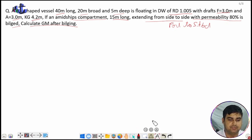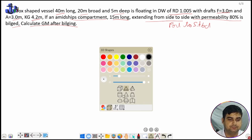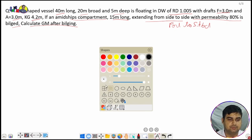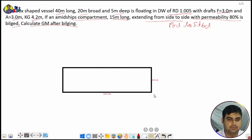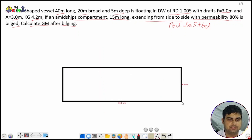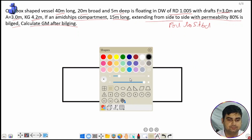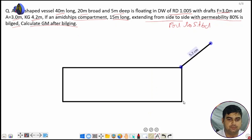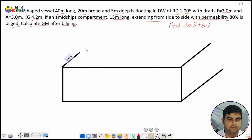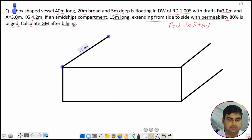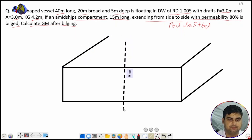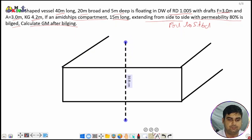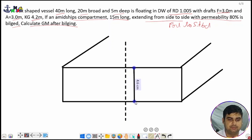For every bilging question we need to first draw the diagram. We'll draw a box-shaped vessel, then draw the midship section of this box-shaped vessel, and then draw the midship compartment within it.